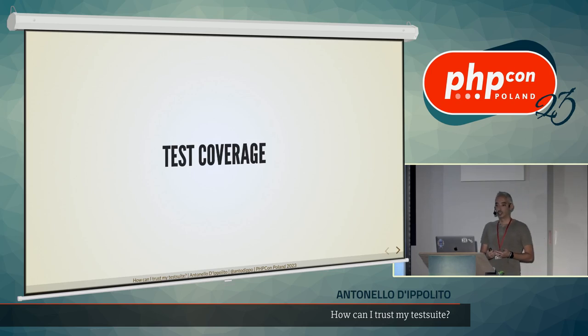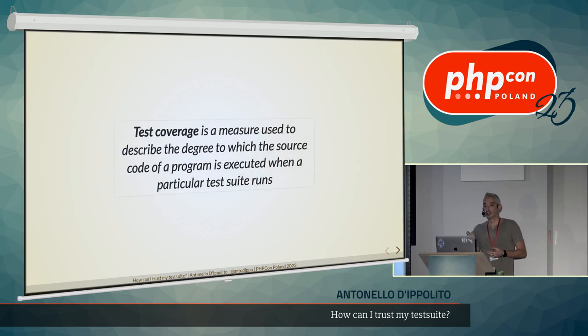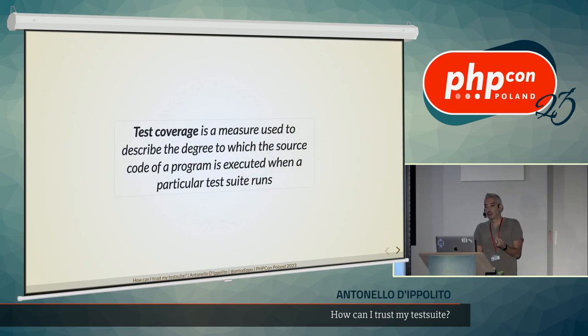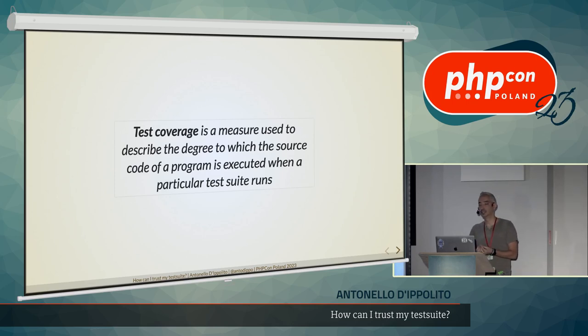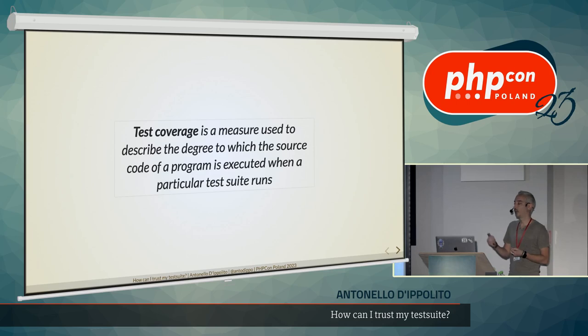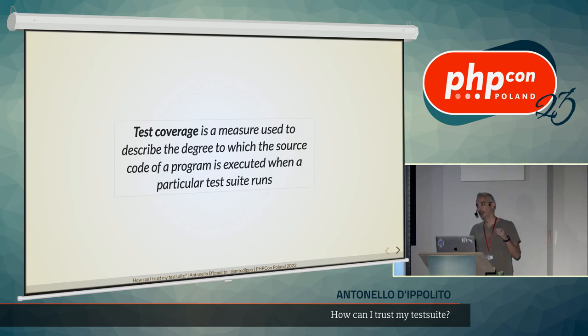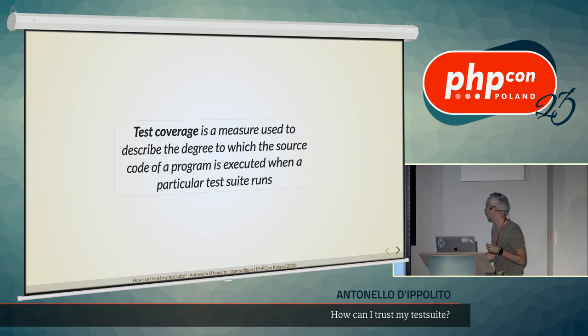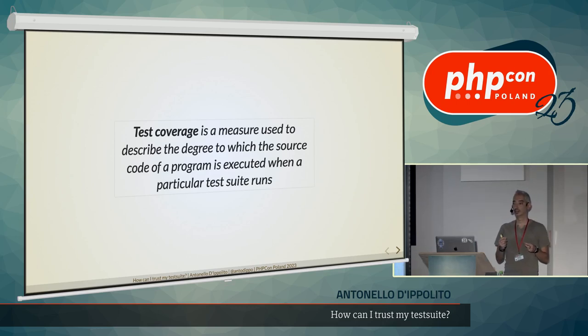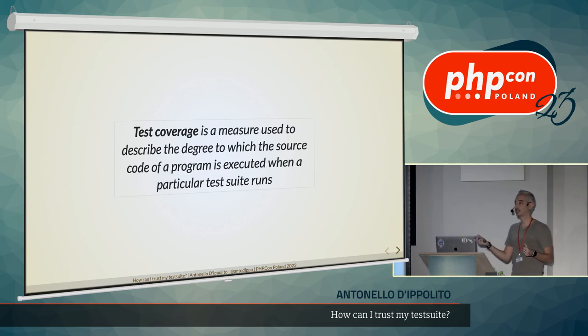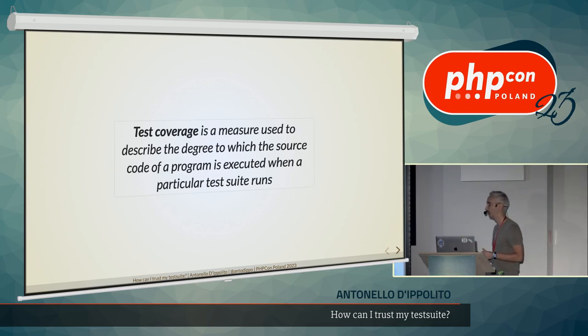Test coverage is the measure, the degree to which the source code of our program or our system is executed when a particular test suite runs. And the word executed here is very important. It's not what we are testing, but what is executed of our production code that is important here.